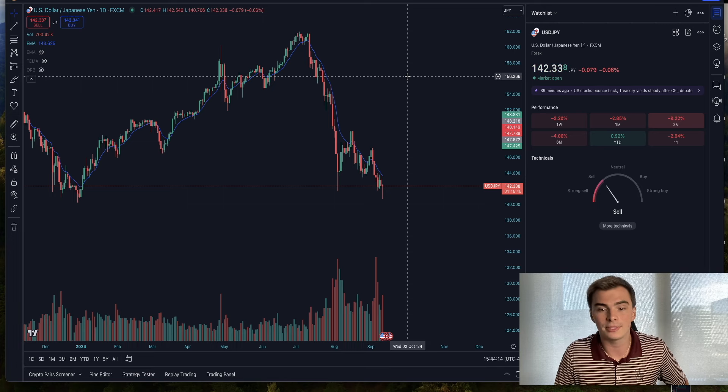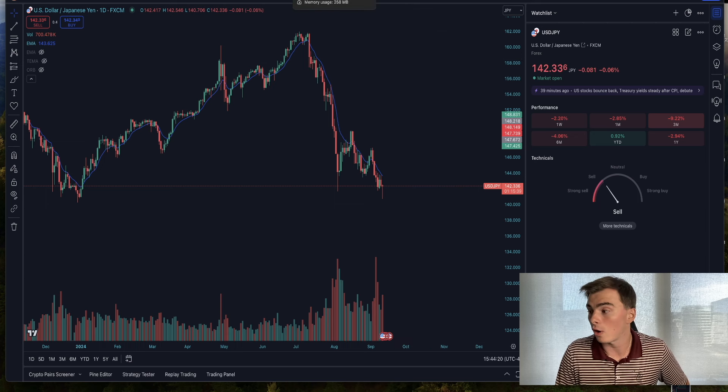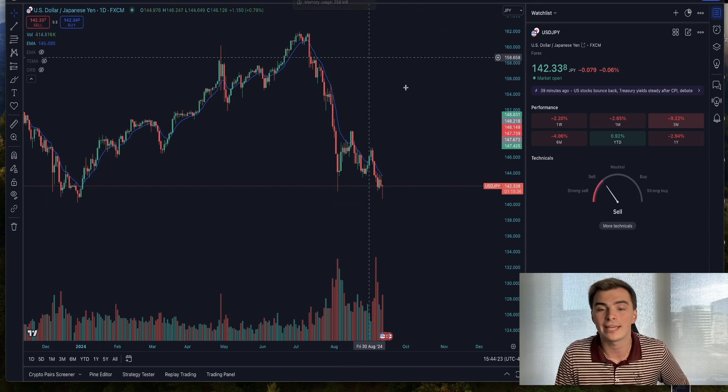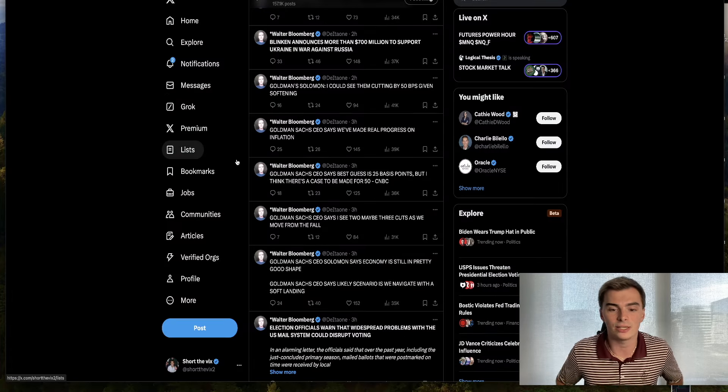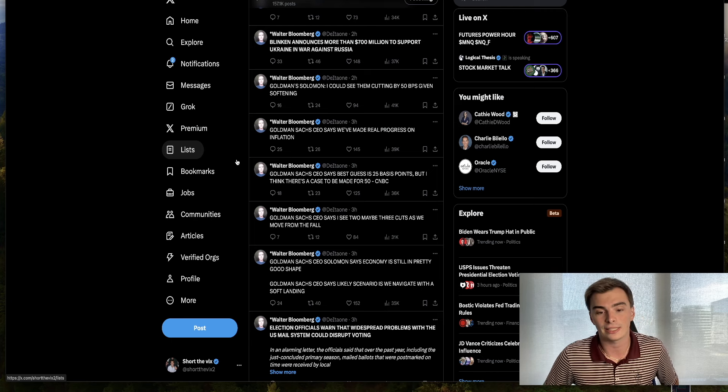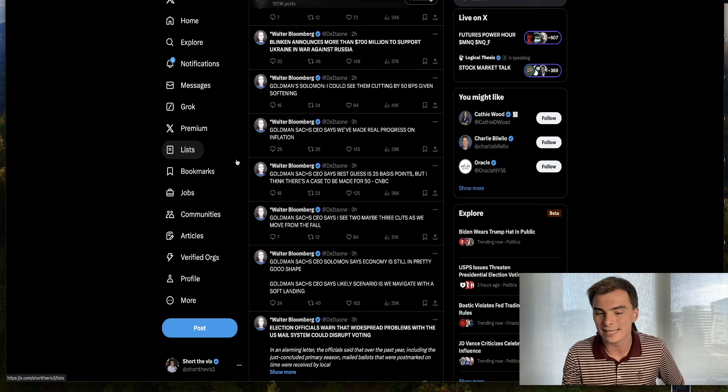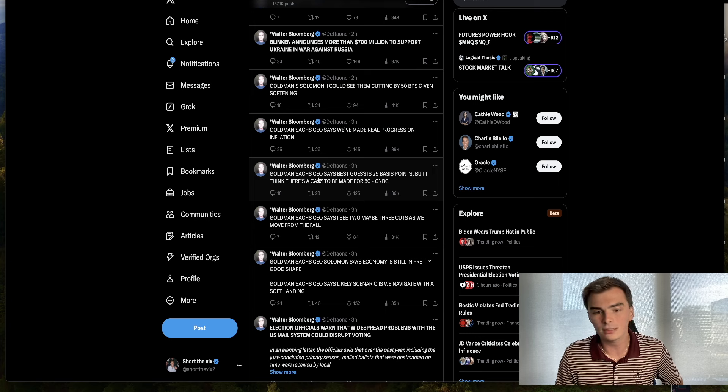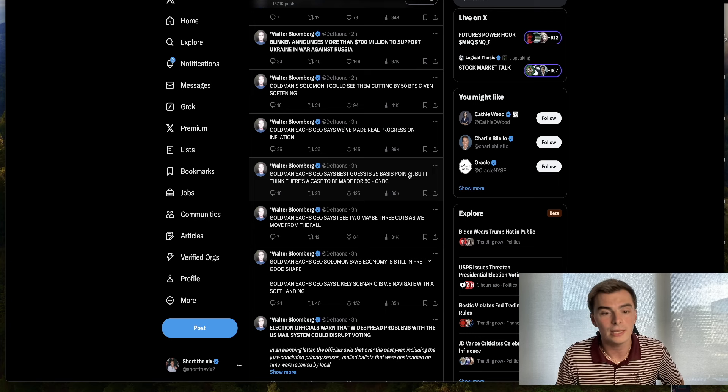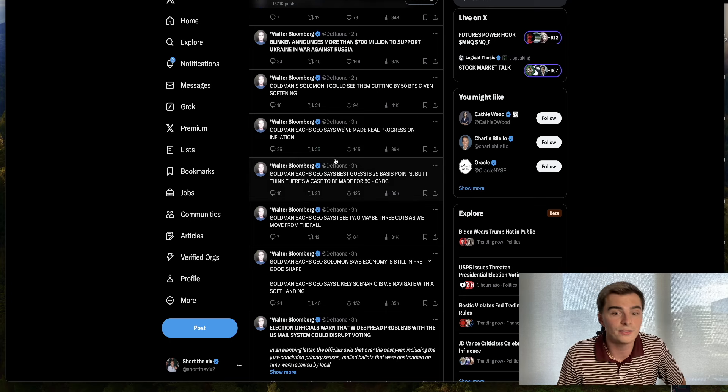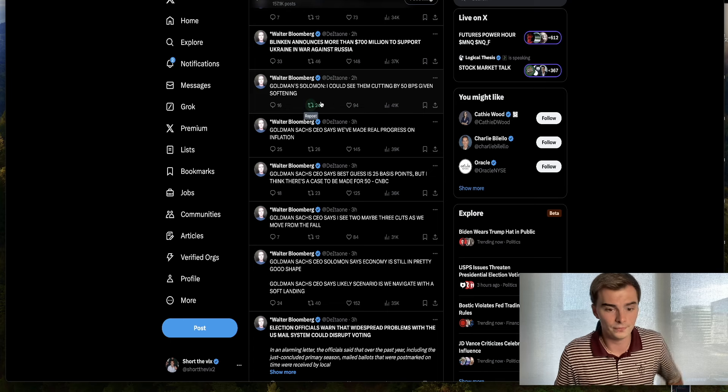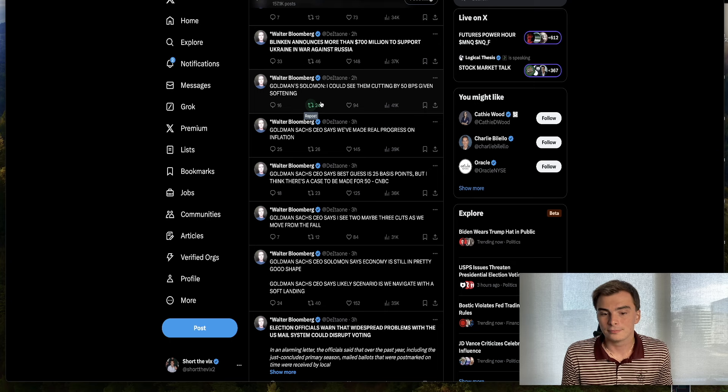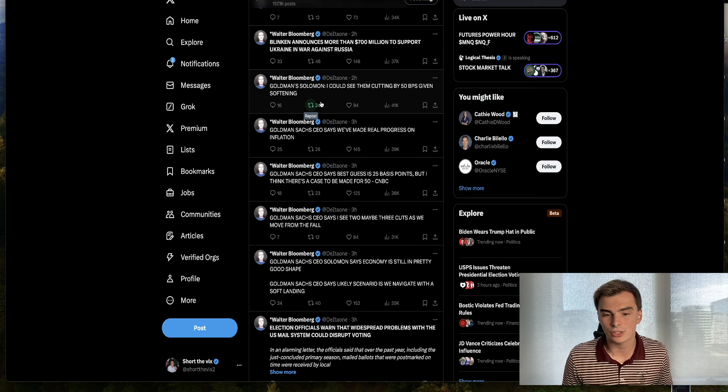Let's get into these statements from Goldman Sachs, why this is important, and what it's doing to these overarching rate cut expectations. Goldman Sachs CEO Solomon says economy is still in pretty good shape, likely scenario is we navigate a soft landing. That's the most important statement. He sees maybe two to three rate cuts as we move into the fall, says best guess is 25 basis point rate cut for September meeting, but he thinks there's a case to be made for 50. Says we've made real progress on inflation, and he could see them cutting by 50 basis points given softening.